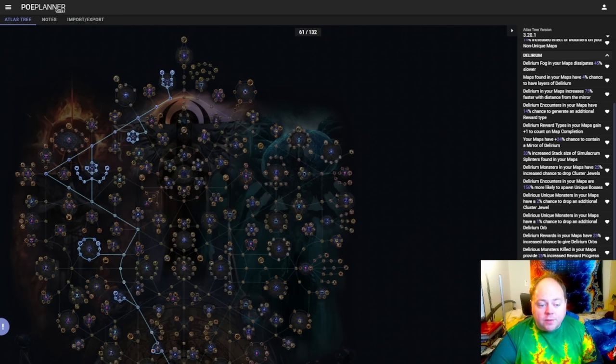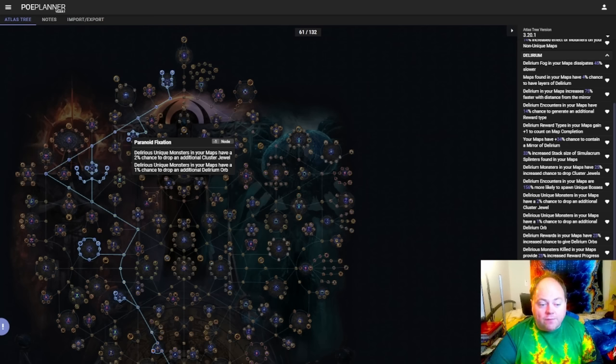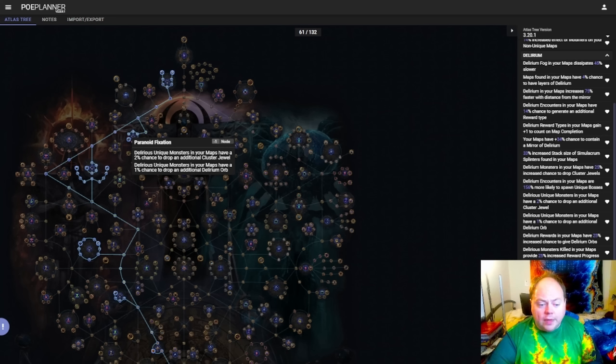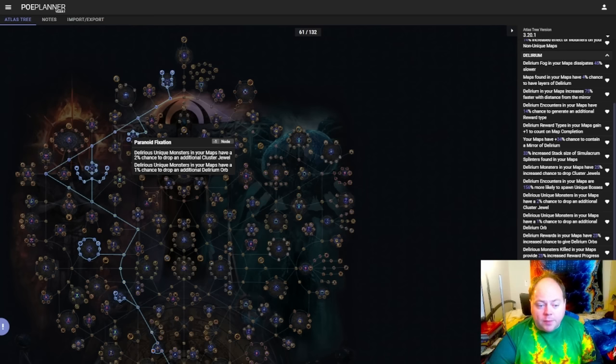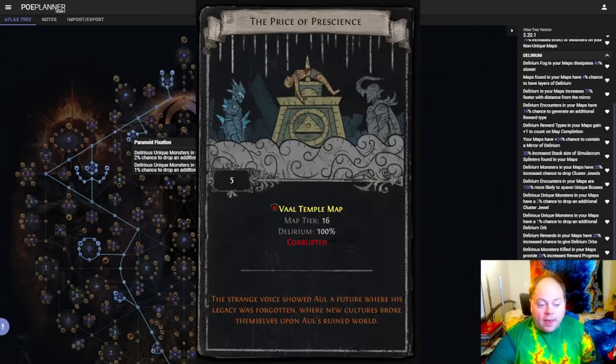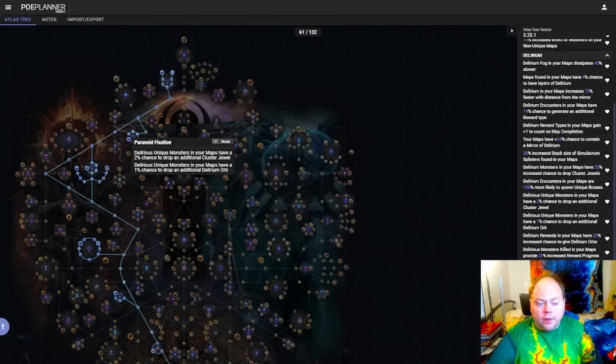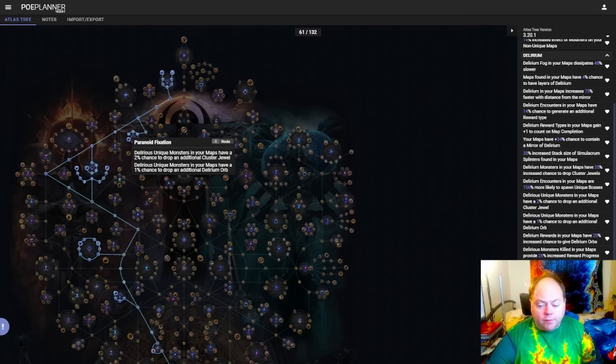But perhaps most ridiculous of all is running Paranoid Fixation in conjunction with Vaal Temple maps. If you're wanting to run Vaal Temple maps or even Vaal Temple maps that you change into a different tileset through the use of Twist of Fate, then you'll find that you have lots and lots of additional unique monsters on your maps. Of course your Vaal Temple maps have to be delirious, and for that you have the divination card The Price of Prescience. This divination card is pretty much trade league only, but it is something that's usually pretty available.